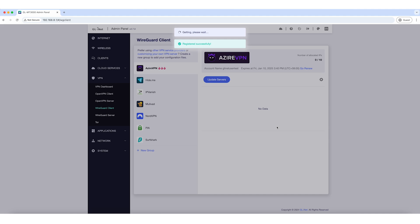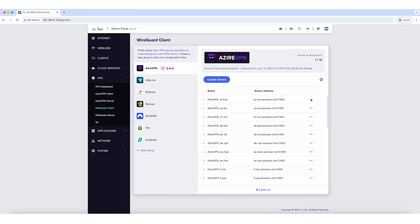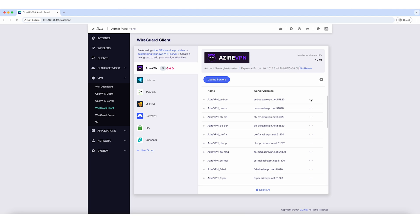After signing up successfully, you'll see a list of details including your account name and the expiration date of the free trial. Once your trial is over, you can easily renew by clicking Go Renew to subscribe.